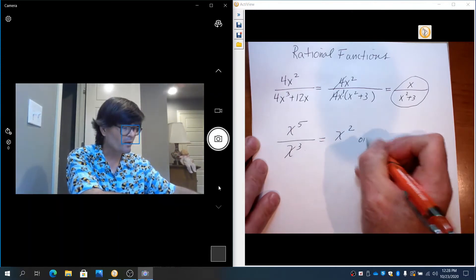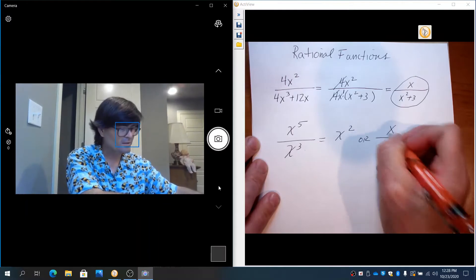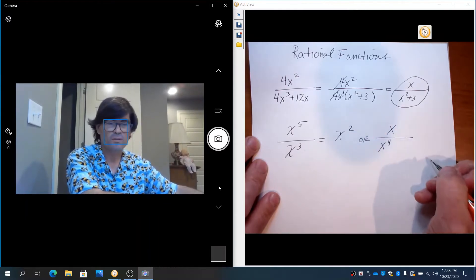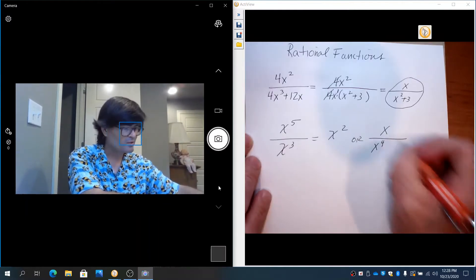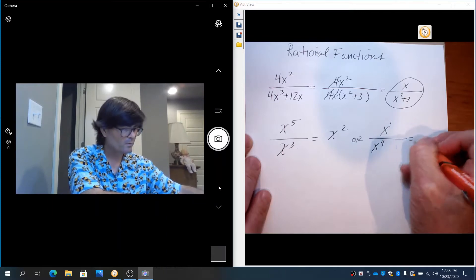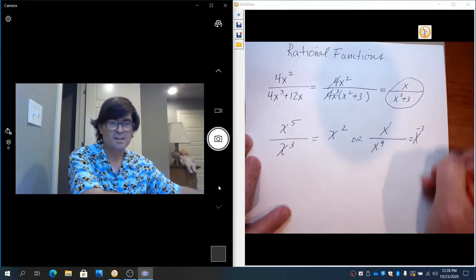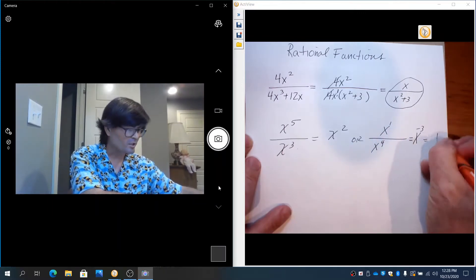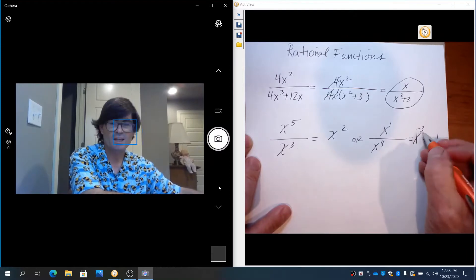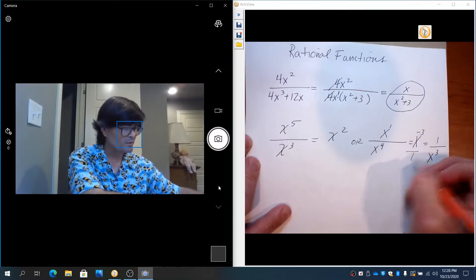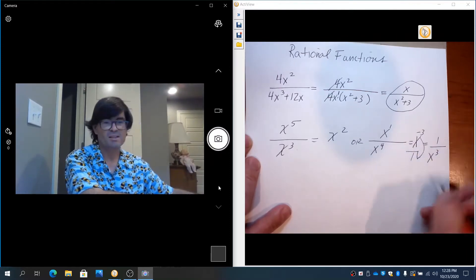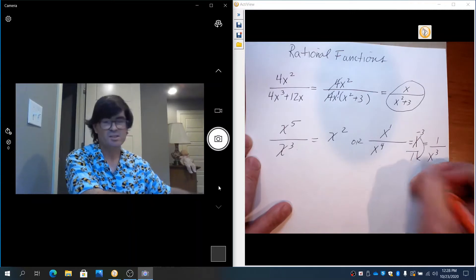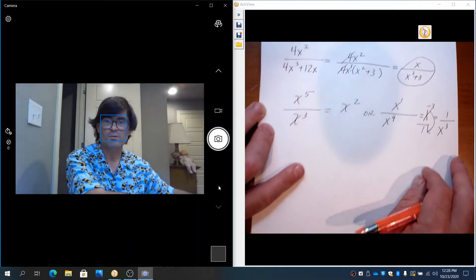And if you have like x over x to the 4th, that's 1 minus 4, which is x to the negative 3, which actually is 1 over x³. If you have a negative exponent, it's really, you just flip it downstairs and put it on bottom. So that's just kind of a review of your fraction rules.